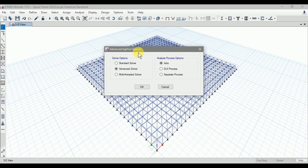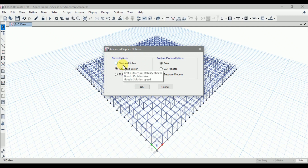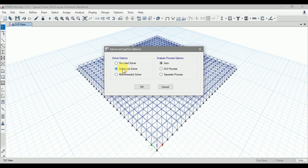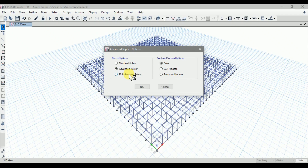Behind the ETABS software there is a SAP engine that works the analysis. For solver options, the standard solver is best for structural stability checks and good for problem size, whereas the advanced SAPfire option is better for structural stability checks, best for problem size, and better for solution speed — and is the default in ETABS. The multi-threaded solver is good for structural stability checks, better for problem size, and best for solution speed.